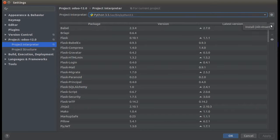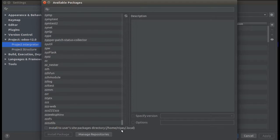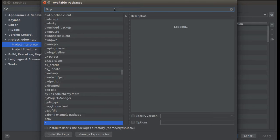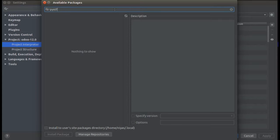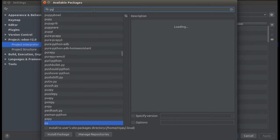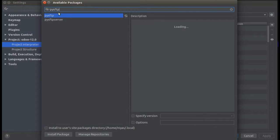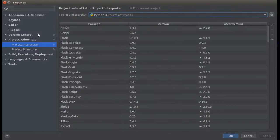You can see a plus button here. Click on the plus button and you'll see different packages available. Search for your package — for example, pysftp. That's the package I'm talking about. I'll close this window and come back to the Project Interpreter.